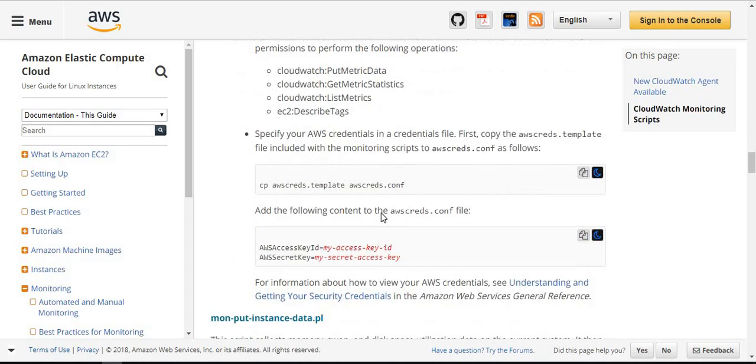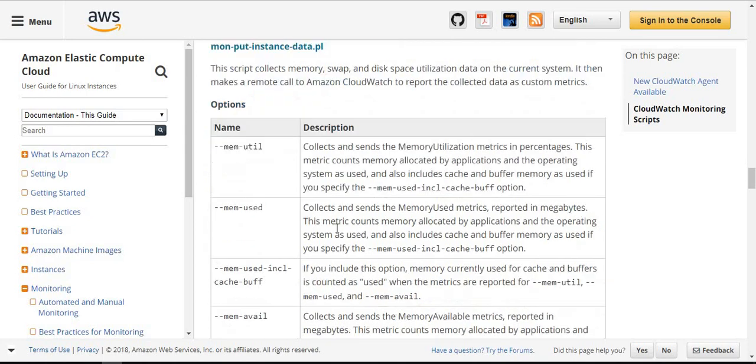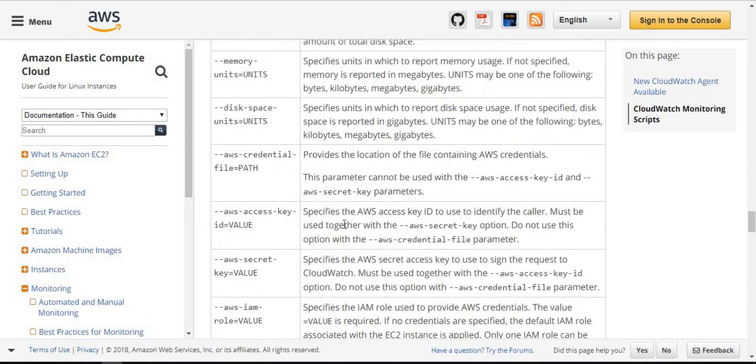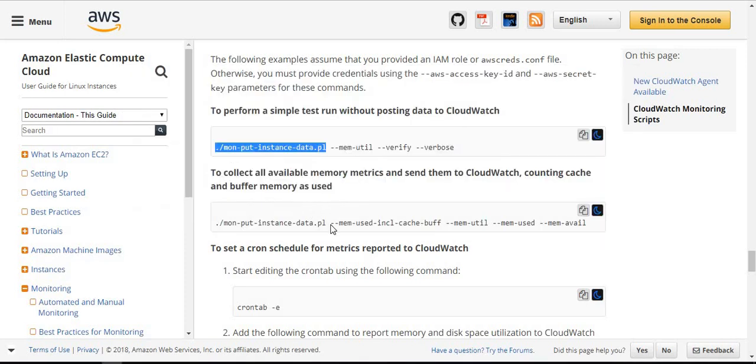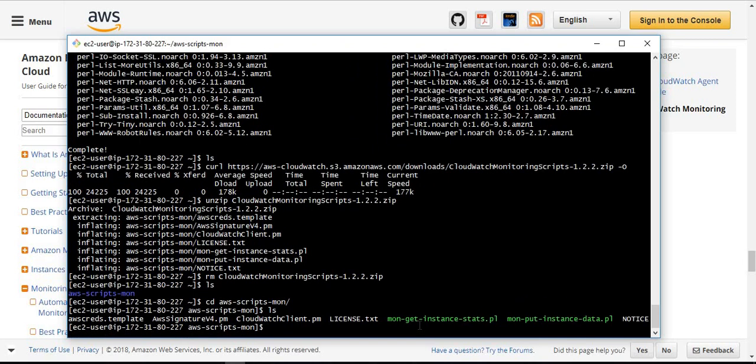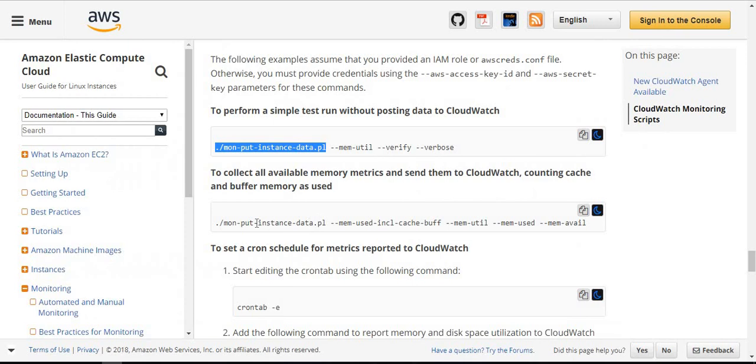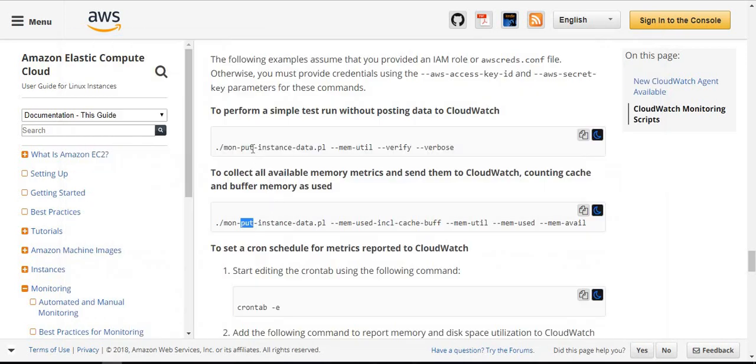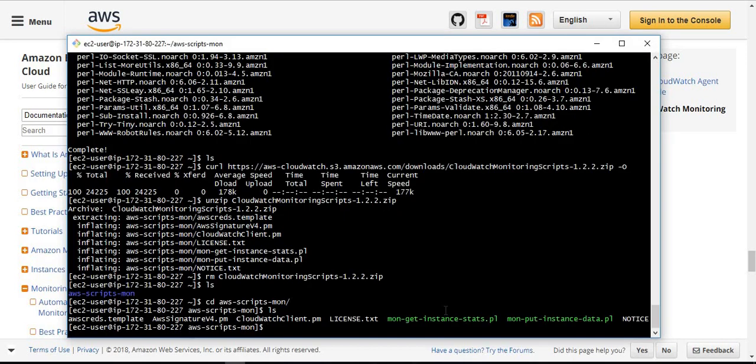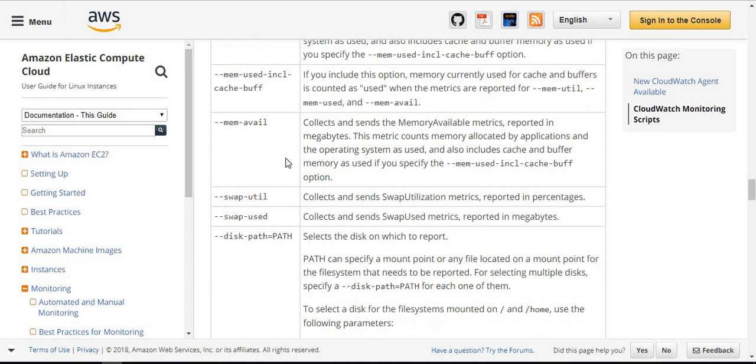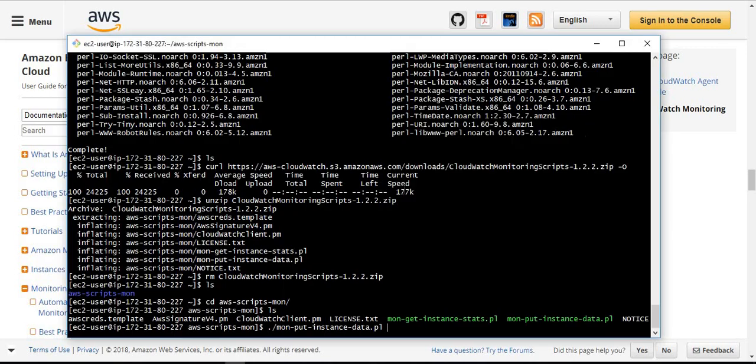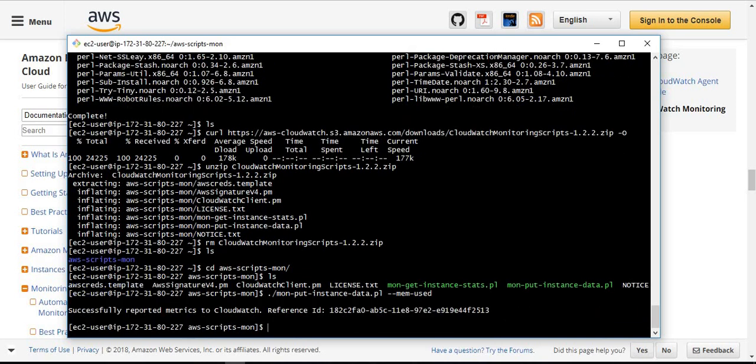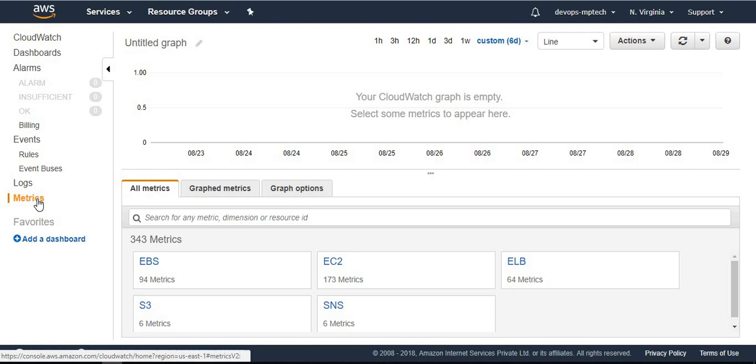Once this is completed, next we want to run the scripts. See, this is the script name. We want to run the script to get memory usage. Copy this command and paste it. This metric is successfully reported to CloudWatch.